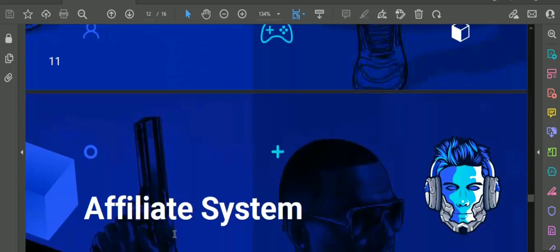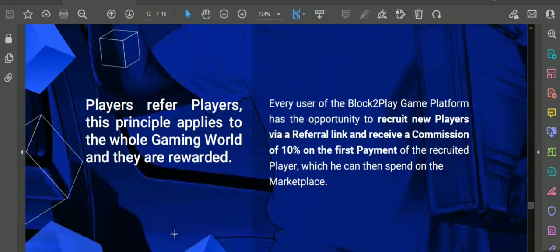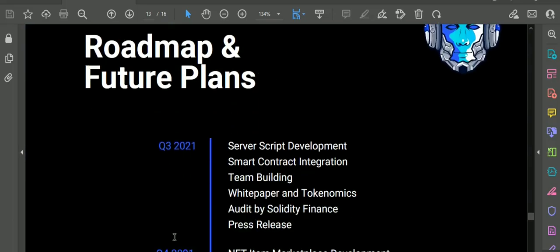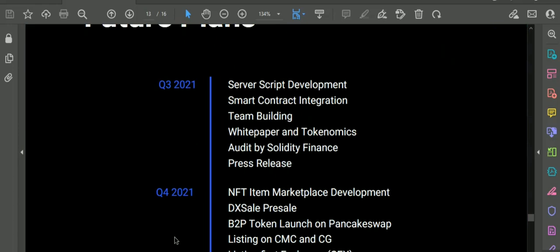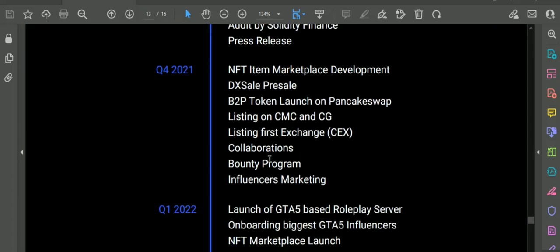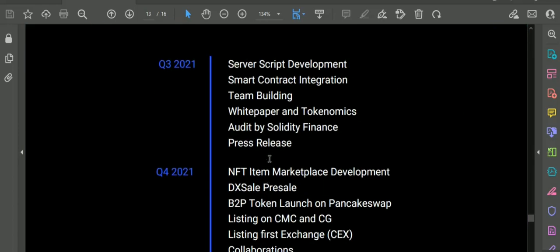In quarter 4 of 2021: GTA 5 NFT item marketplace development, onboarding the biggest influencers, pre-sale DX sale, pancake swap launch, and B2P token.